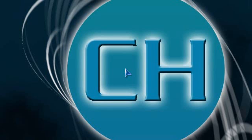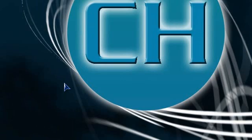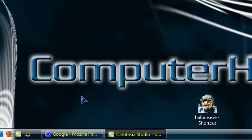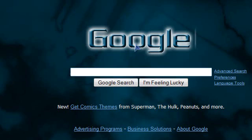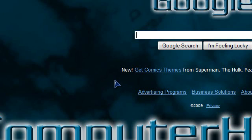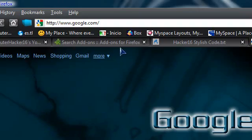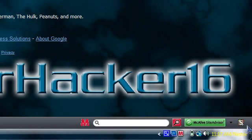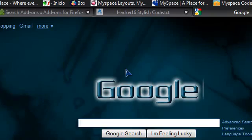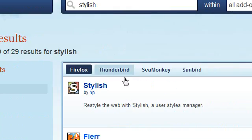Hey YouTube, this is KumburaX16 and today I'll be making a tutorial on how to make a customized Google page. So let's get started. First what you need is this add-on called Stylish. To get it we're gonna go to the link in the description.